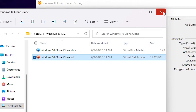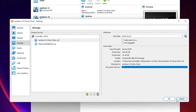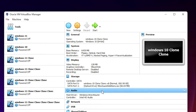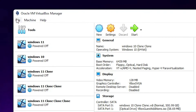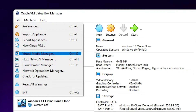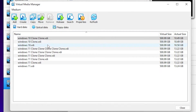Now let's move the files. First close the settings. Go to File in VirtualBox, then click Virtual Media Manager — or press Ctrl+D. In the Virtual Media Manager you can find all your VDI files and their actual sizes.